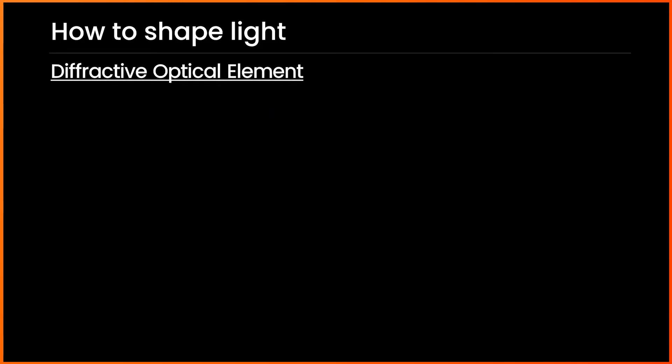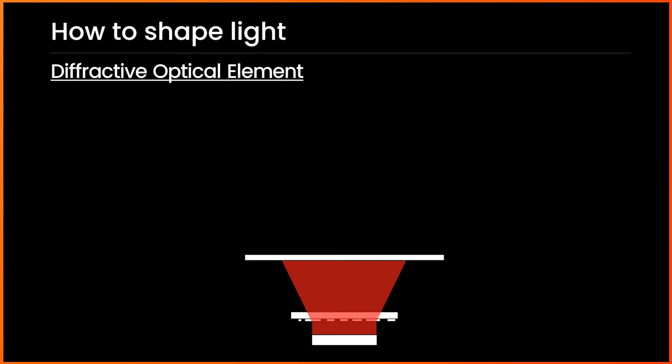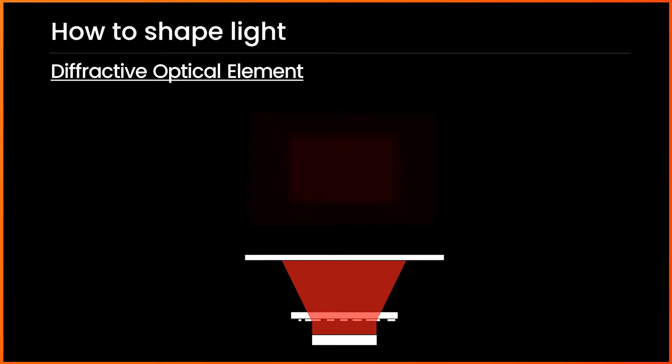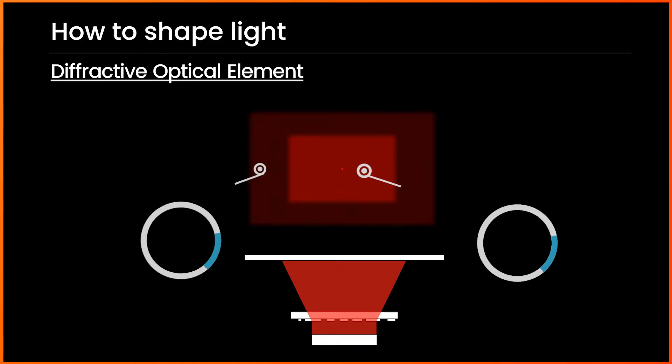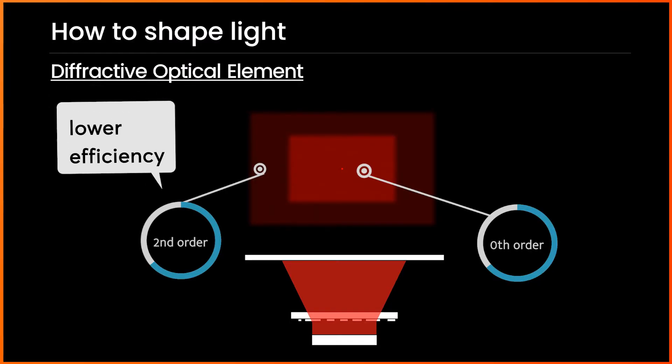On the other hand, diffractive optical element suffers from the zeroth order light, which is the bright spot in the center of the illuminated region, and the faint illumination outside of the designated area caused by the effect of the second order light.